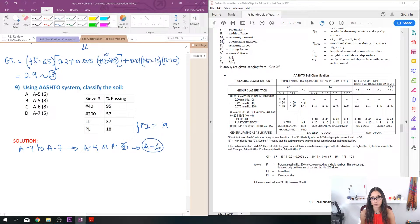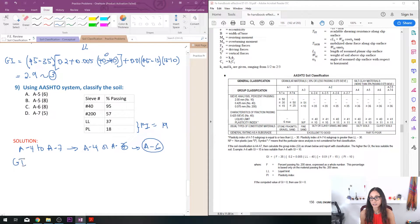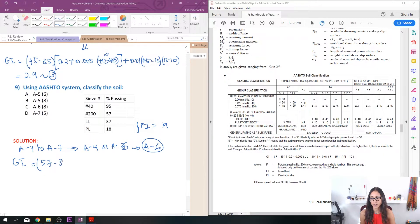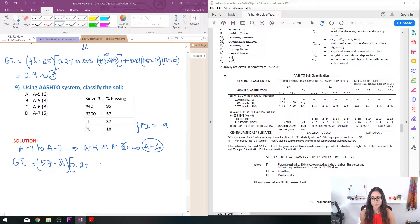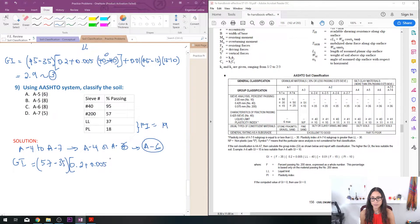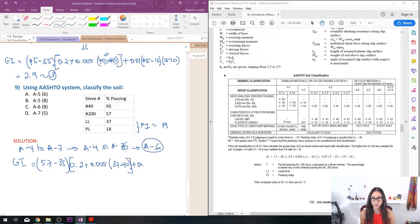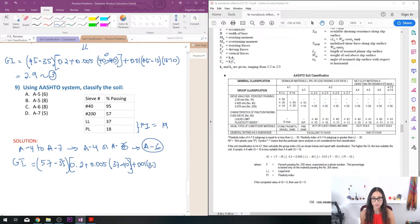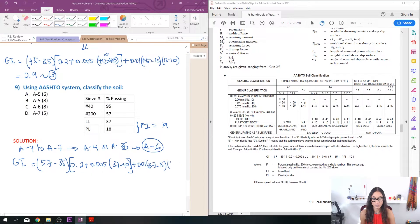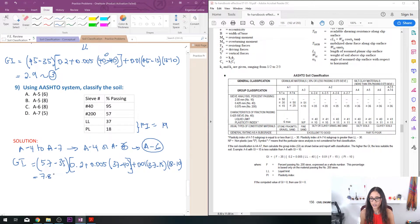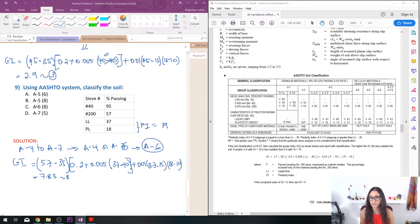Now once you determine that now we need to find GI. Again we do 57 minus 35 times 0.2 plus 0.005 times the liquid limit which is 37 minus 40, plus 0.01, F is the percentage of sieve 200 which is 37 minus 15 times PI which is 18 minus 10. So this should give you 7.85 which we will round up to 8. So the answer is C, A-6 with a GI of 8.